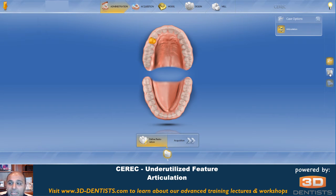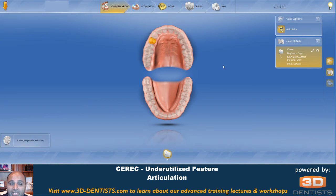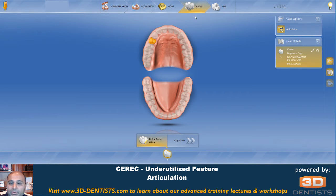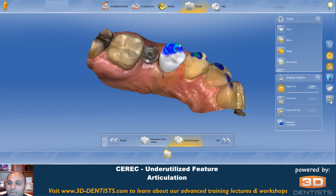Once we come back here, you'll see we have the administration screen with the case details button available. As soon as we click case details — case options — you can see articulation is available. We click this to turn it on. The articulation switches from off to on, and here you can see we're computing the virtual articulator. Now when we go back to design mode, we have the articulation box that we can check.